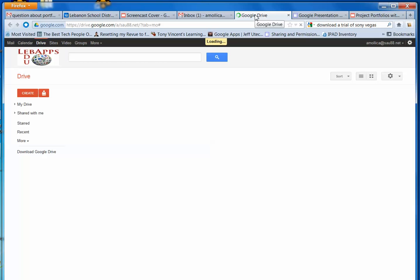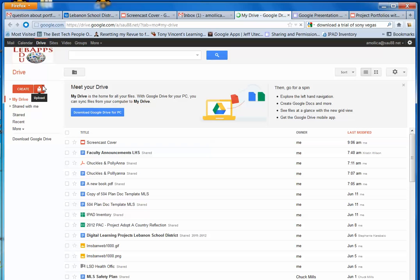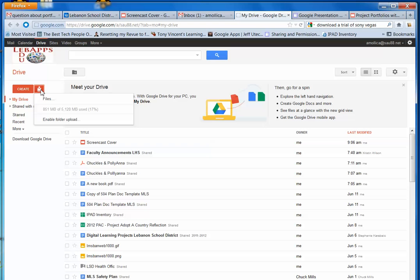What you want to be looking at is your list of documents. The next thing you need to do is actually upload your Word document to your Google Drive or Google Docs. So click on this icon here on the left, Upload, and then you need to choose Files.